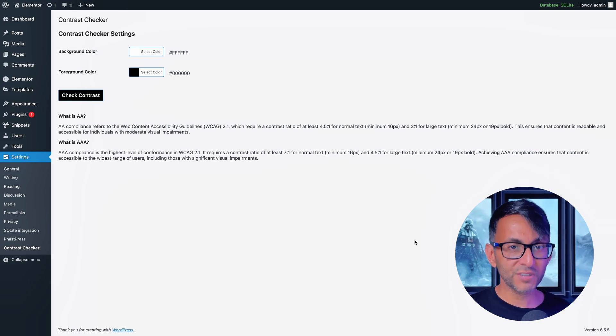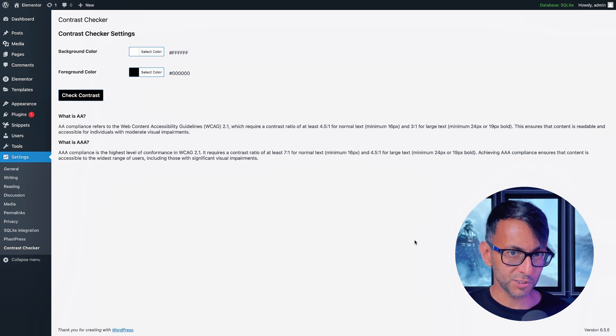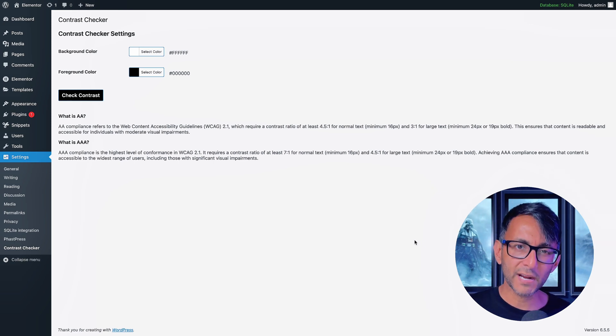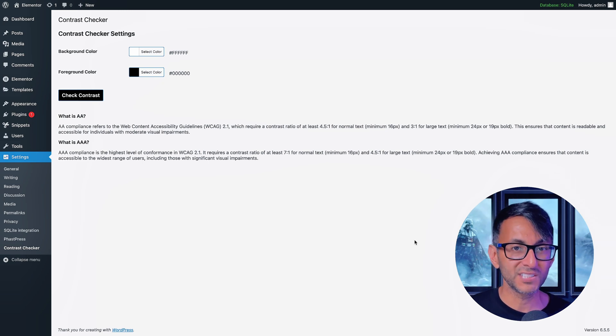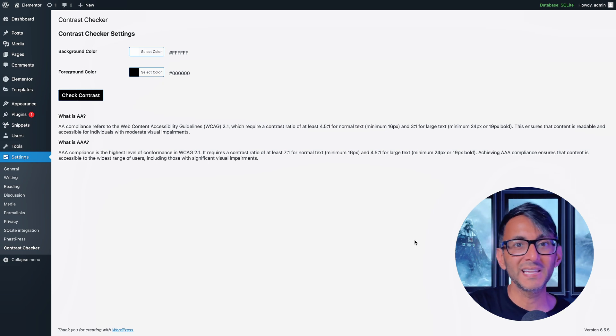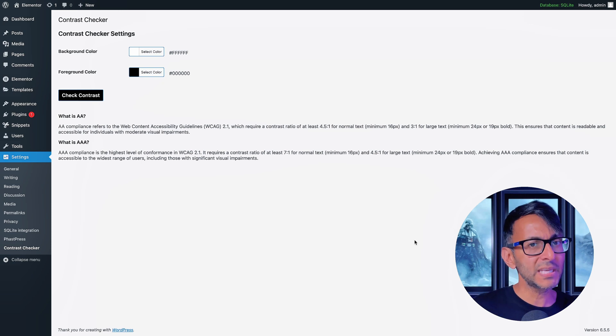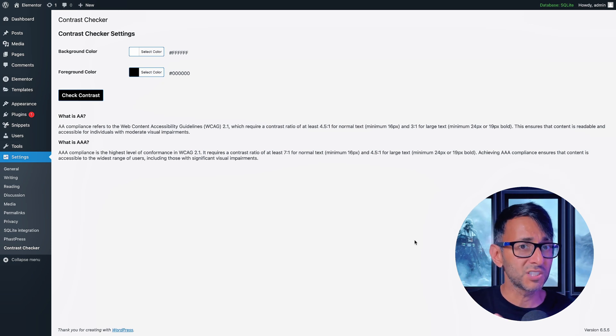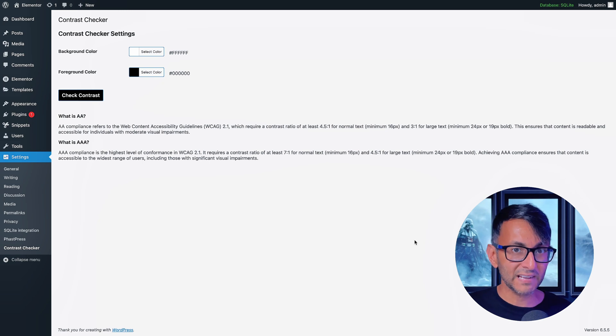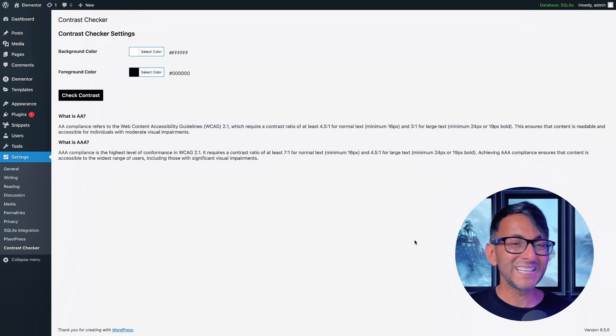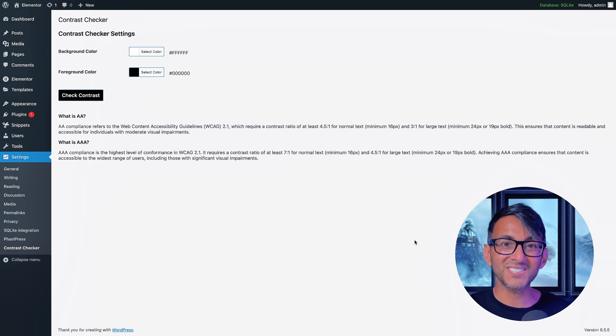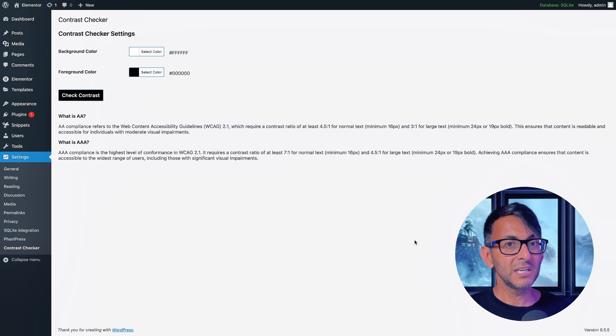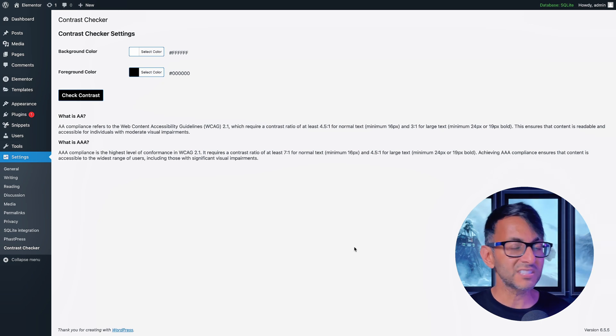This is how you add a contrast checker to your WordPress website so you can check if your foreground and background colors are meeting web accessibility rules, especially with regards to AA and AAA. It's massively important that you don't use colors where there isn't much contrast because that's not going to be great for people that have some form of visual impairment in reading text or just understanding what's going on on your website. Believe me, you don't want to fall foul of this.